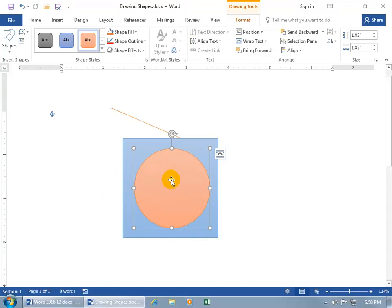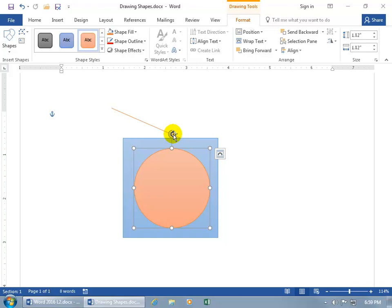Now when it comes to resizing, we talked about it and of course you also have your rotation handle and also how you can flip your objects. We talked all about that in an earlier training video on modifying your pictures or images and that applies the same when it comes to shapes, text boxes, objects. So you want to watch that training video.